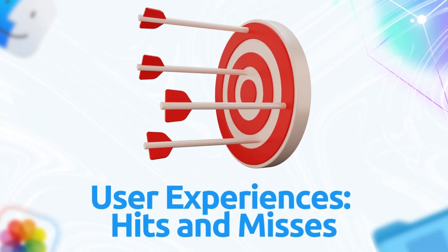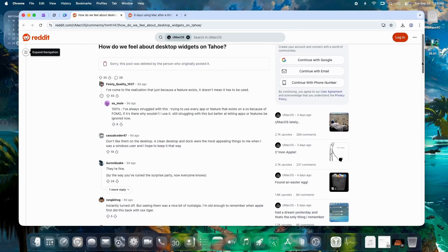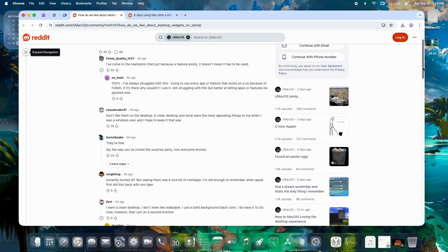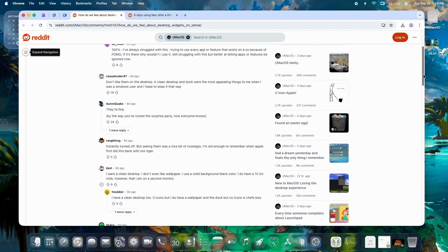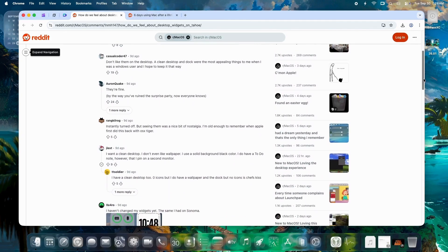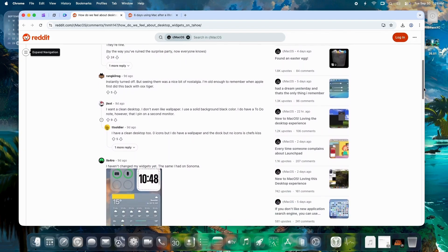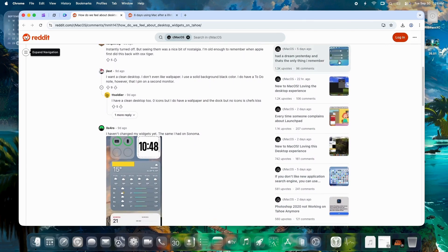User Experiences. Hits and Misses. Feedback's pouring in from beta testers and early adopters across communities. Overall, Tahoe's core charm—clipboard history, window snapping, and that fresh redesign—still shines for many.